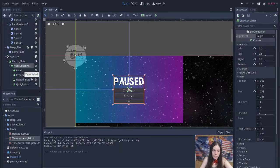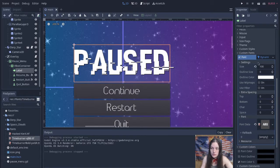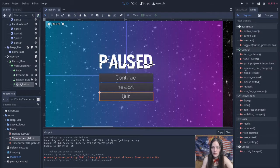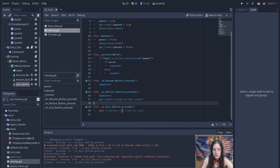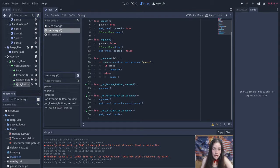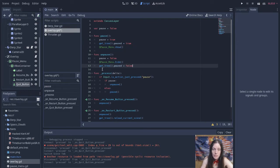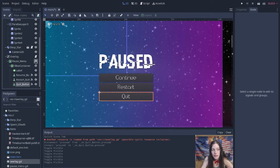Then I added a label and three buttons to make the menu. Enable dynamic font and add the custom font data file. You can also change the font size and colors. You can connect a signal to the buttons using the editor — connect to the pressed signal and select the overlay script. It will generate an empty function. Use getTree.quit to close the window. Resume runs the unpause function, and restart unpauses before reloading the tree. The pause function sets the pause flag to true, pauses the tree, and shows the menu. The unpause function does the opposite. Process checks if the pause button has been pressed, which I set to the escape key. The if statement lets you toggle between states. And you'll want to hide the pause menu by default.